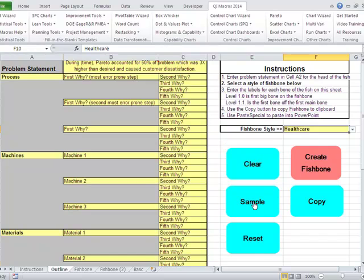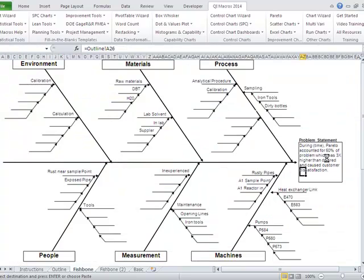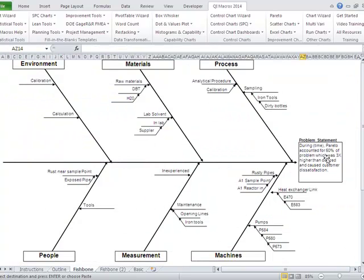Let's put in some sample data here. So here's our sample data for some process, and what we do is say create fishbone, and it'll go take all of that data and put it into a fishbone diagram. And it's pretty much that simple.